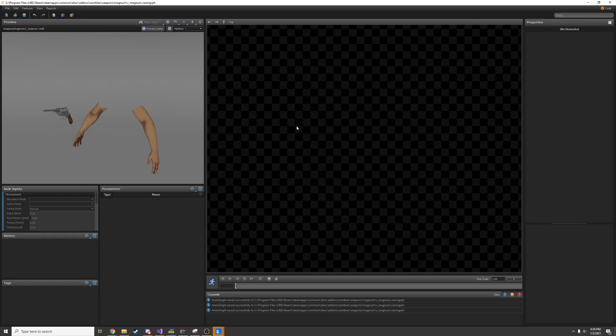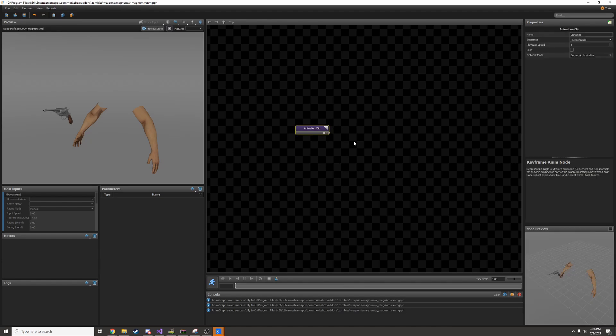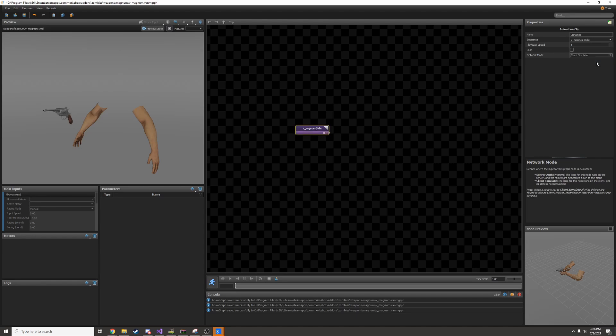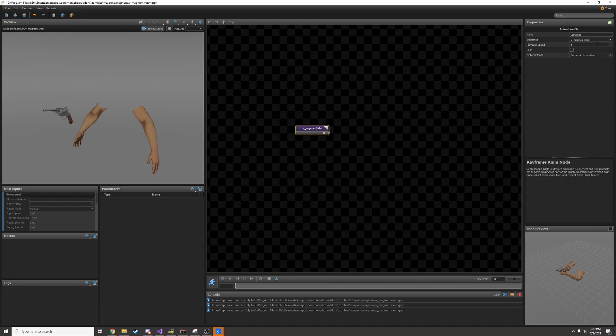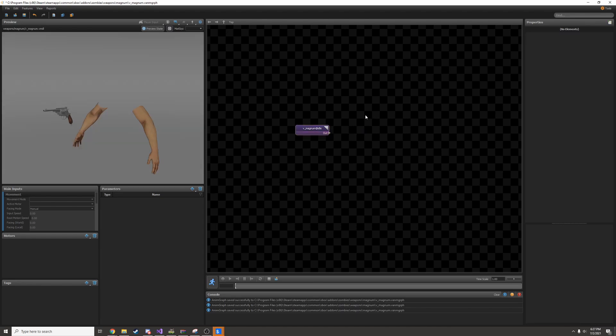To change that we'll right click and create a node and find animation clip. Here you can select from all the sequences in your model. I'm going to add the idle sequence and then change network mode to be client simulate. Since this is a first person view model only the client is going to see it anyways. You'd use server authoritative for something important like an interactive model that needs to be exactly the same on every client. Also this is a looping animation so we'll tick loop.